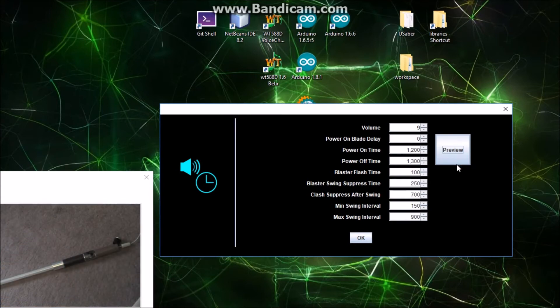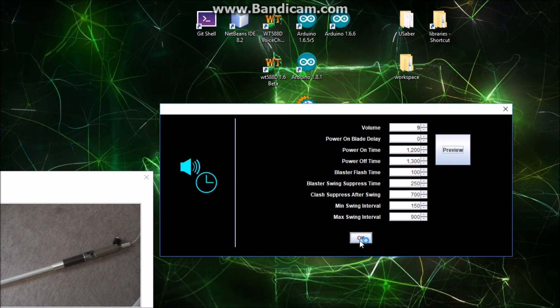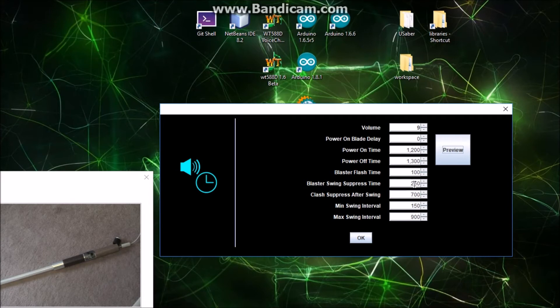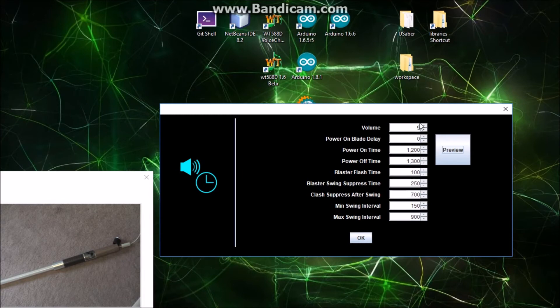Okay, so my mic wasn't next to the saber on that one so you probably couldn't hear it, but that's that. You can change a few other things like the blaster flash time, like how long it stays at the flash color when you have a blaster, how long to suppress the swings after a blaster event, and a few other little things that are nice to be able to change here.